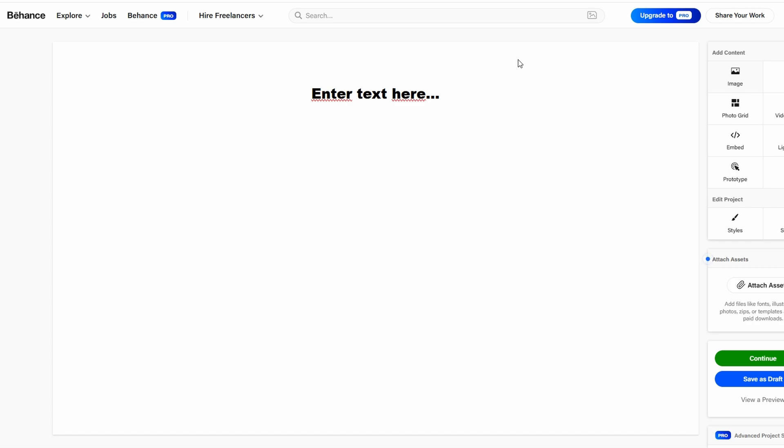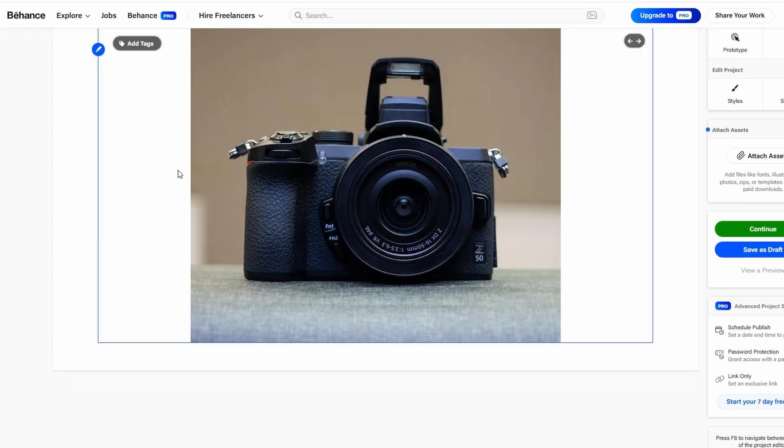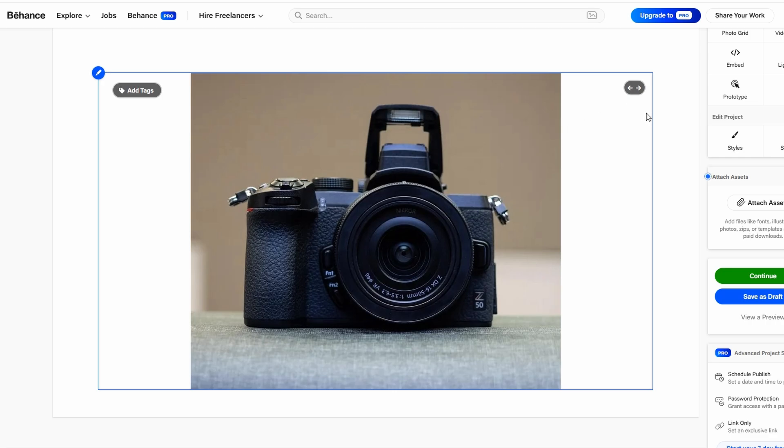you can easily adjust their size and position within your project. Behance lets you click on each image to modify it, whether it's resizing to fit your layout, cropping it for a cleaner look, or adjusting the alignment to maintain a consistent design.